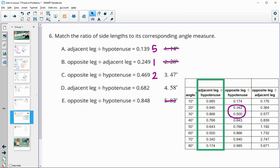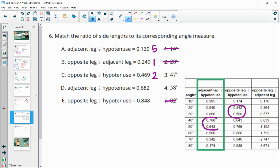Item D looks at adjacent over hypotenuse, looking for 0.682. That's between 0.64 and 0.76, so between 40 and 50 degrees — that's our 47 degree angle, which is number 4. And then that would leave number 4 left for E... that leaves the remaining entry for E.